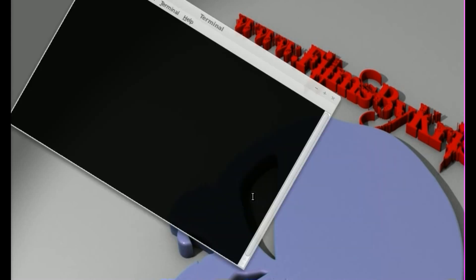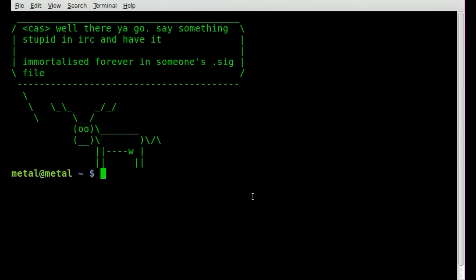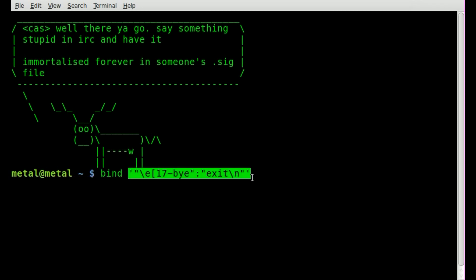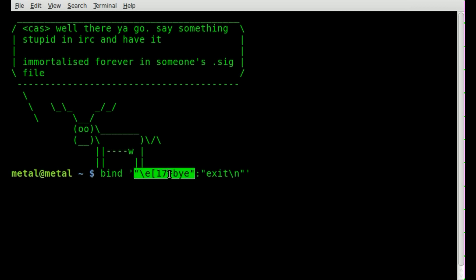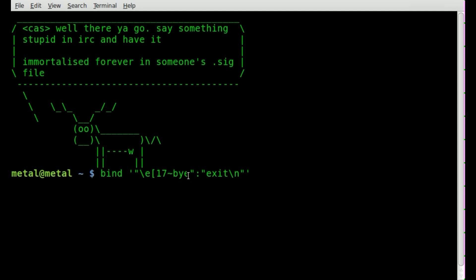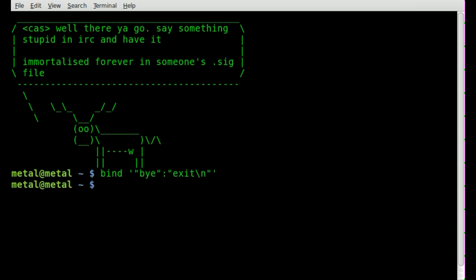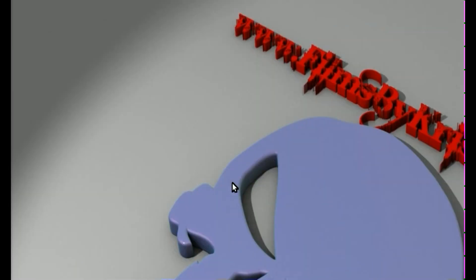So that is another way you can do these key bindings. Once again let's have a look at that. We did bind and then inside our single quotes we have our double quotes here which represent the F6 key and then what we want to type. Now if we did it without the F6 key so let's just type by here and see what happens. Now I'll start typing by B Y E so you can just do keywords like that.